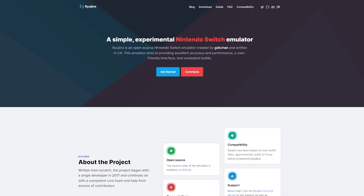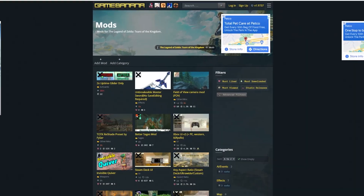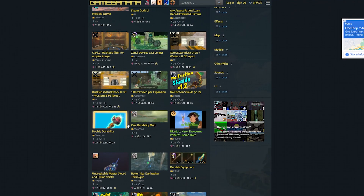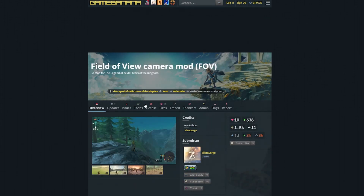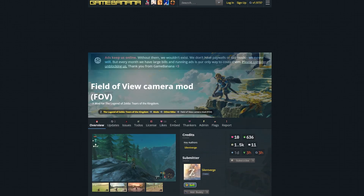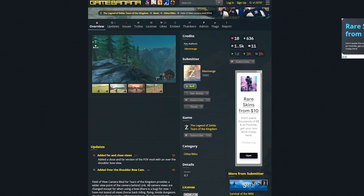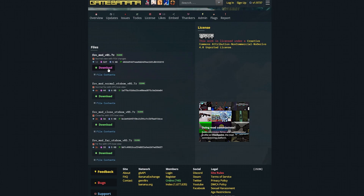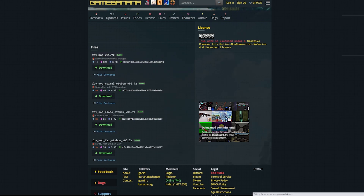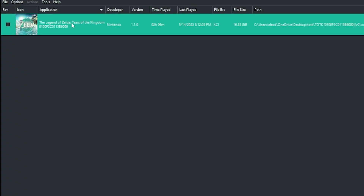You're gonna have to search up a website called GameBanana. So let's say I want to download the FOV camera mod — I click on it, I scroll down. There's not a lot of mods for this game since it just came out, so people are cooking, let them cook. You press Manual Download, then you download it.